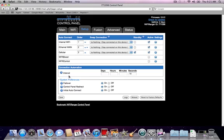The system preferences are where you simply turn on or off some basic WiFi Ranger features, the main being failover and initial auto-connect. Lastly, you can generate a log file, reboot the WiFi Ranger, or reset the WiFi Ranger to factory defaults at the very bottom of the screen.